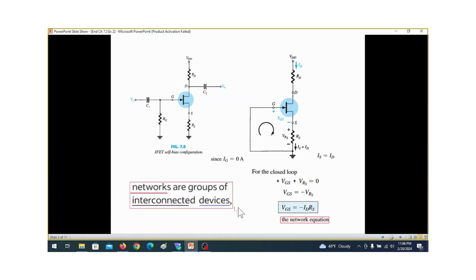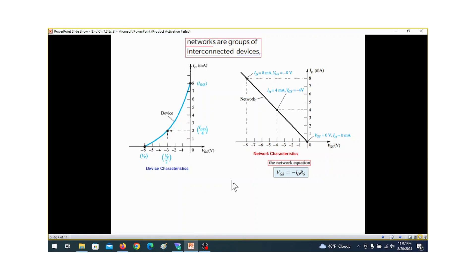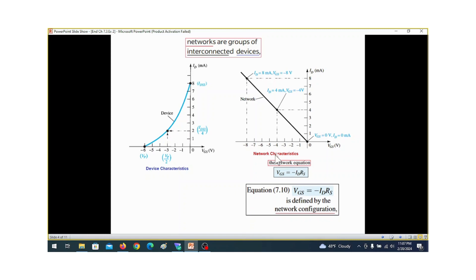Now I want to discuss the network characteristics curve and the device characteristics curve. A network is made up of elements connected together, and the FET is a device within that network. The device has its own characteristics curve, and the network has its own characteristics curve — these are different from each other.